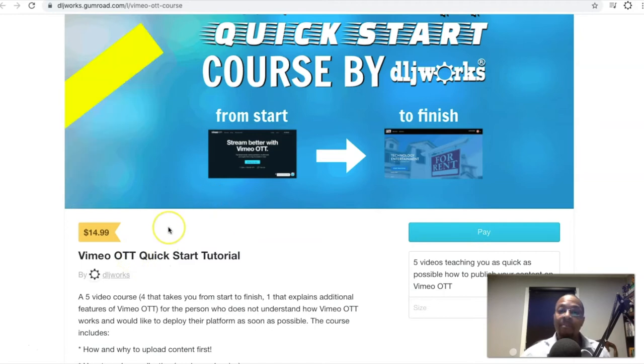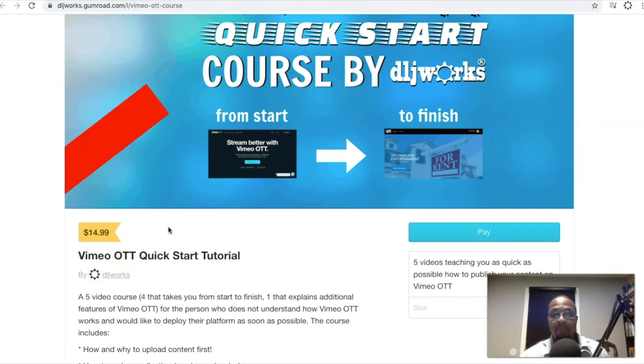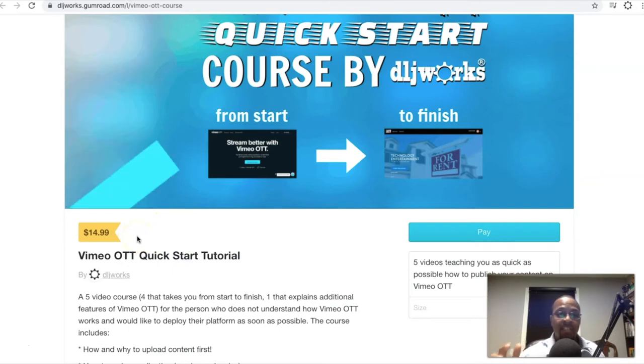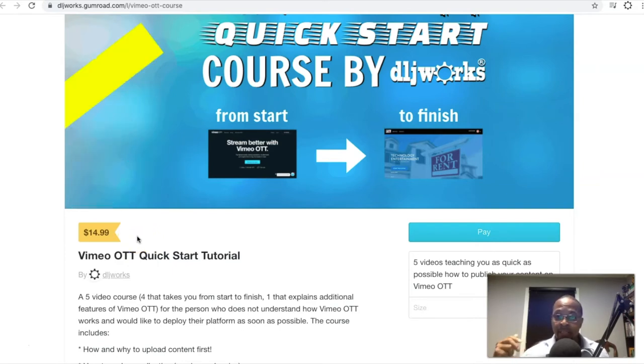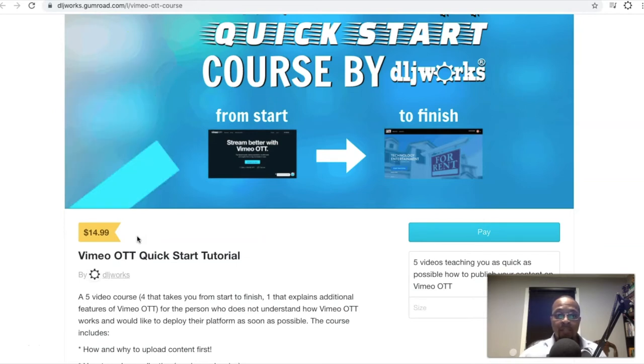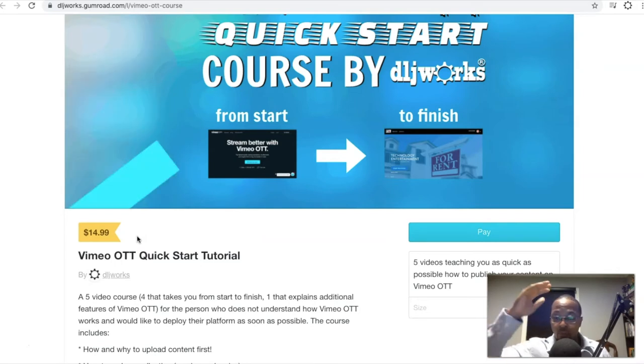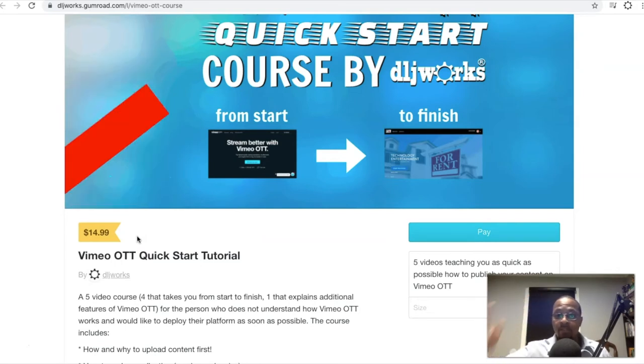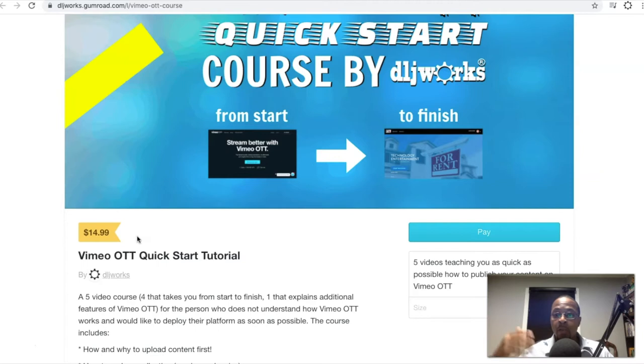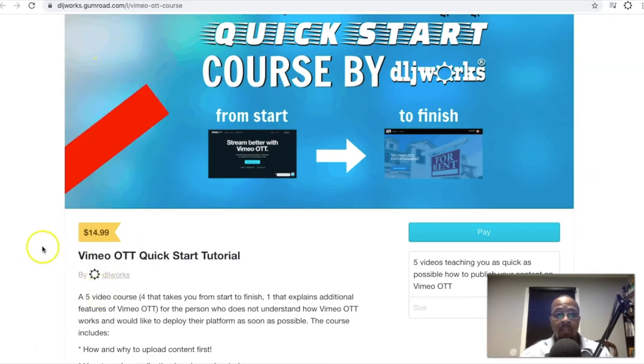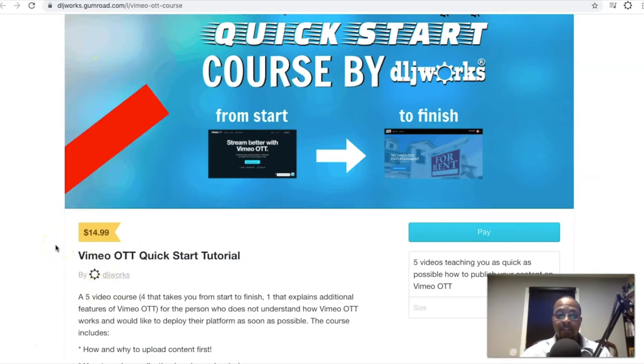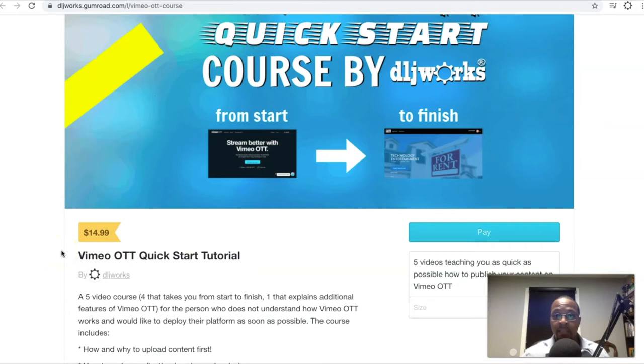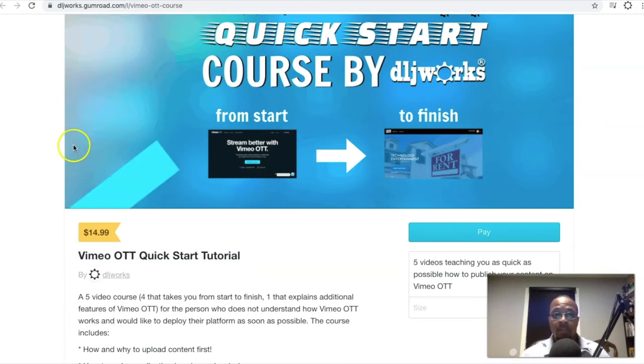I want people to have easy access to this to get their Vimeo OTT website off the ground. This course takes them from start to finish, from the time that you have to upload content, the actual order that you have to put it in, because there are some steps regarding the functionality and form fields that you're supposed to fill out to the very end of you getting your site deployed. So it's $14.99. This is definitely for people who hit me up and have all these beginner questions.